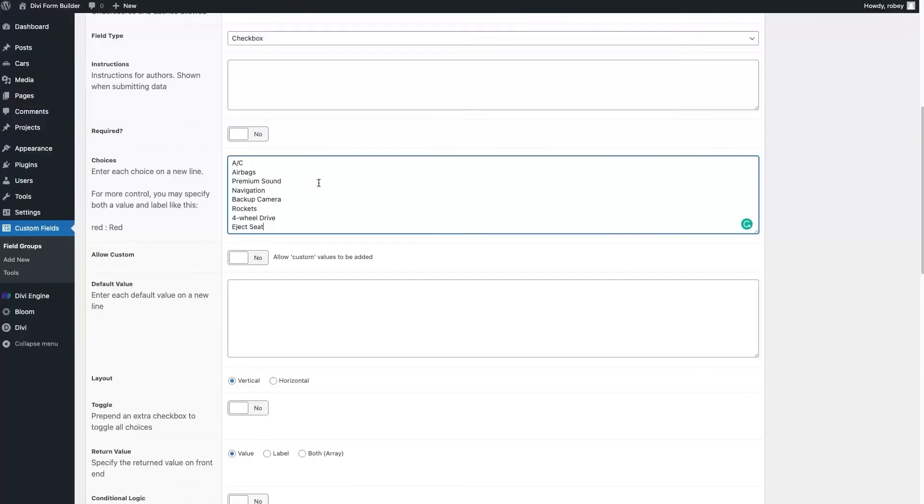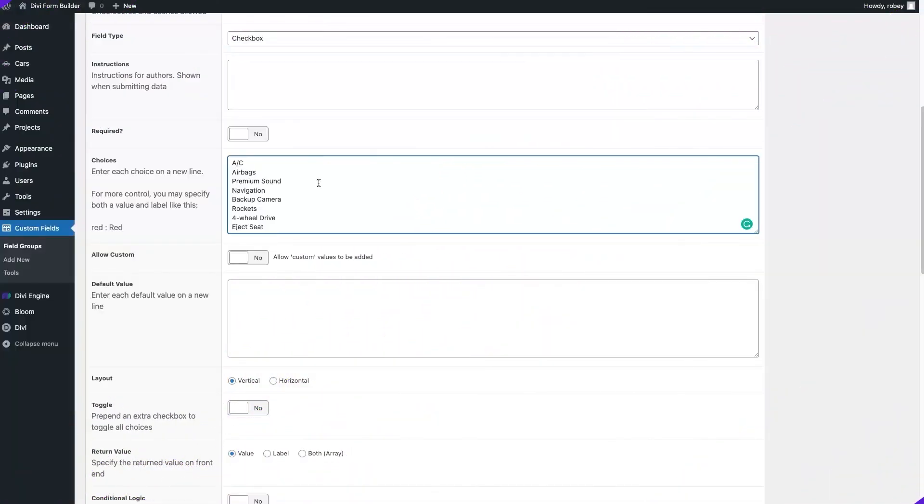So guys, that is an awesome feature of Divi Form Builder that you should start using today. And that's it, guys.